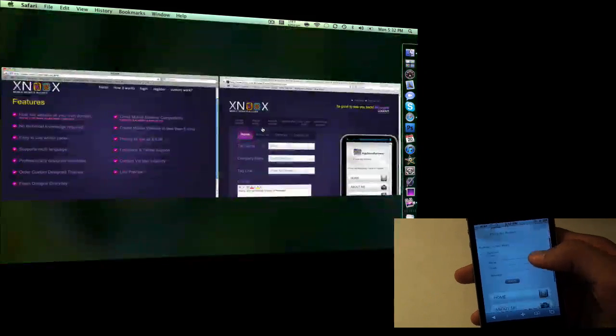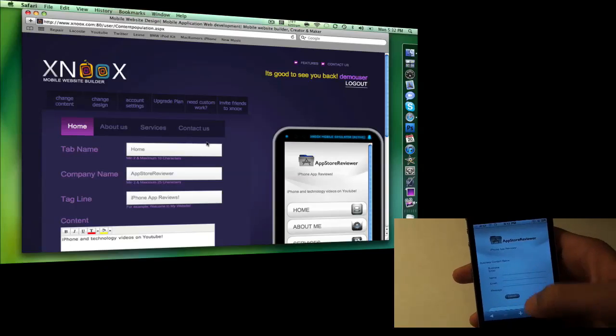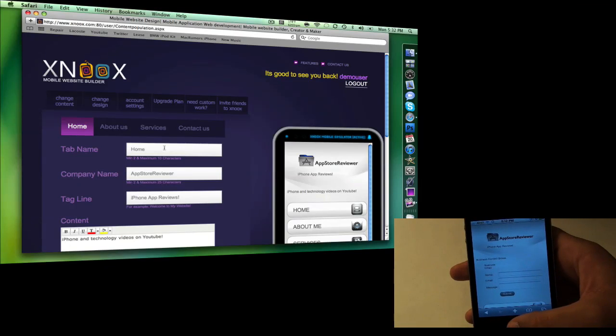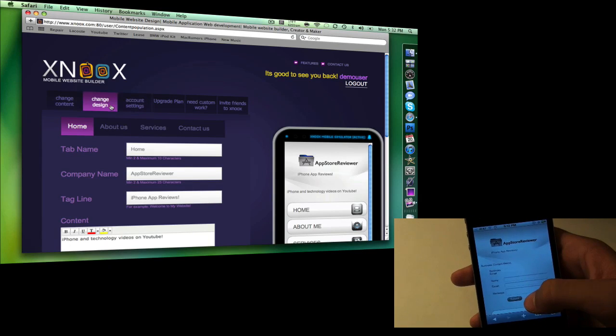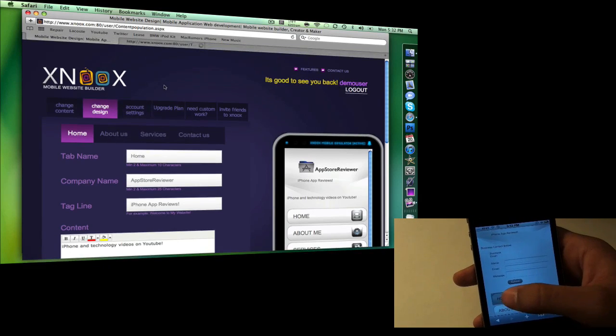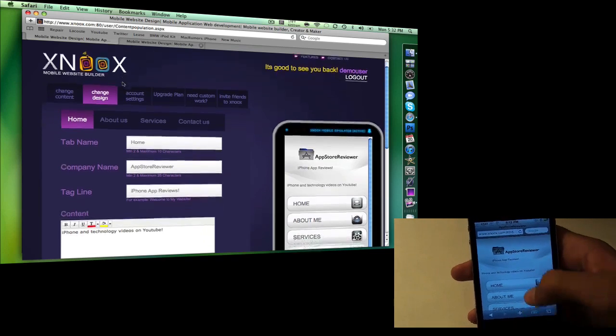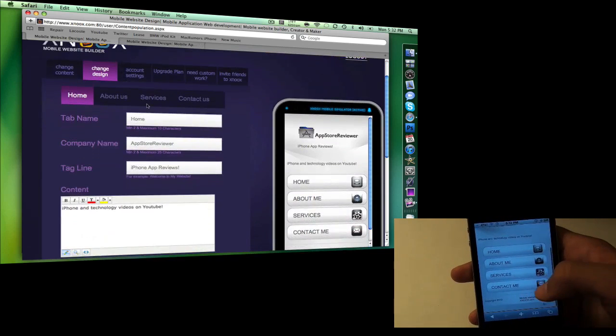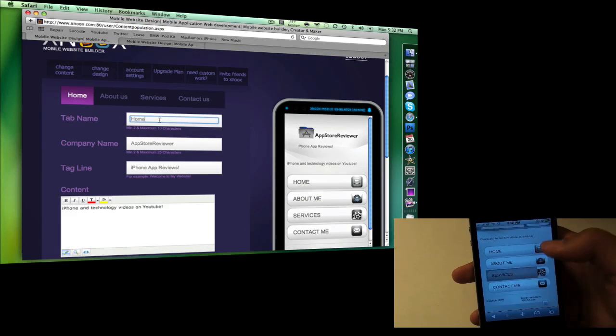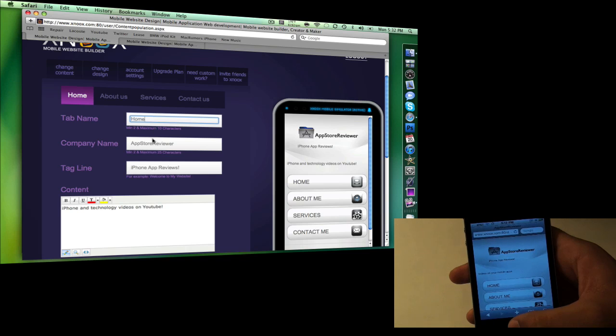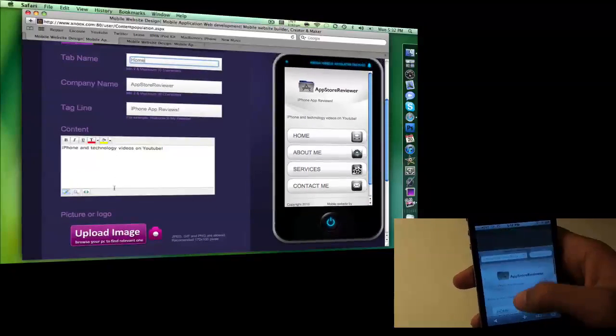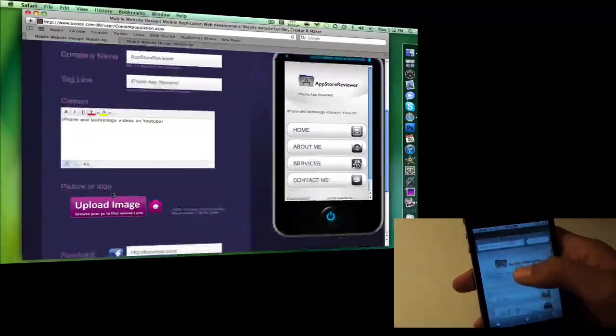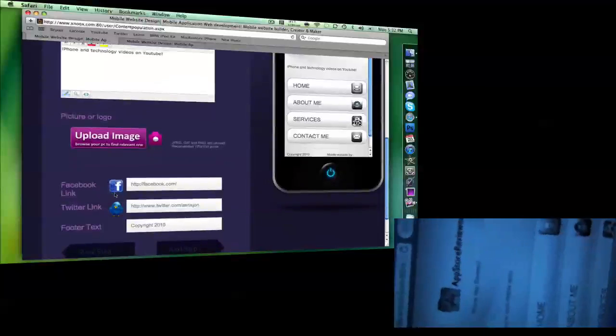We're gonna go right into building a website. Here's the template - you have a couple of templates. I'll open a new tab so you can see. You can switch the template information, tab names, company names, taglines, content. There really is anything you want in a mobile website.